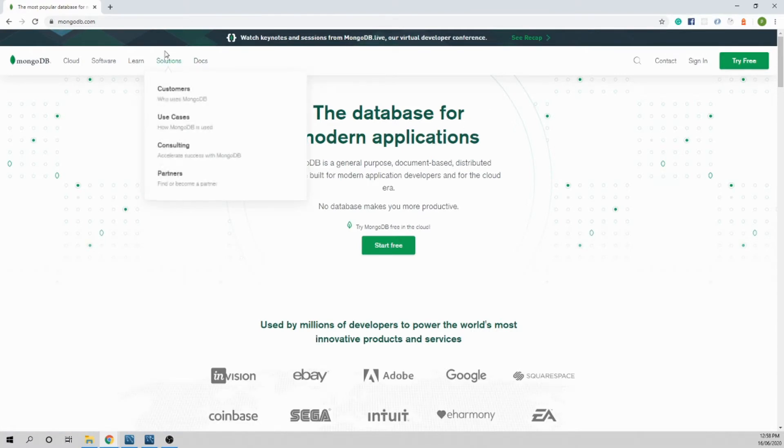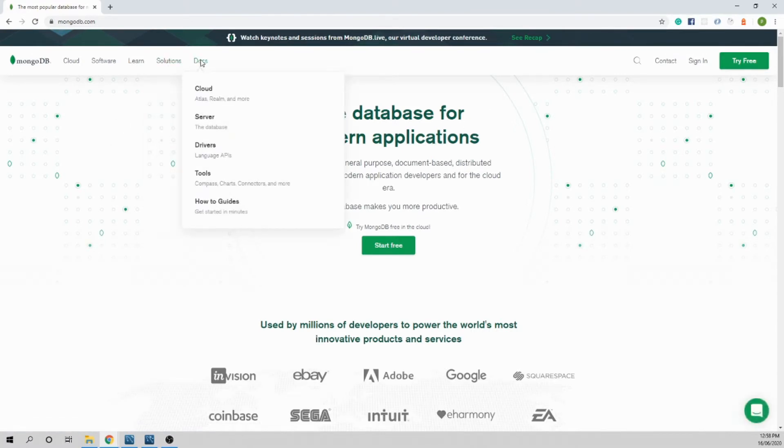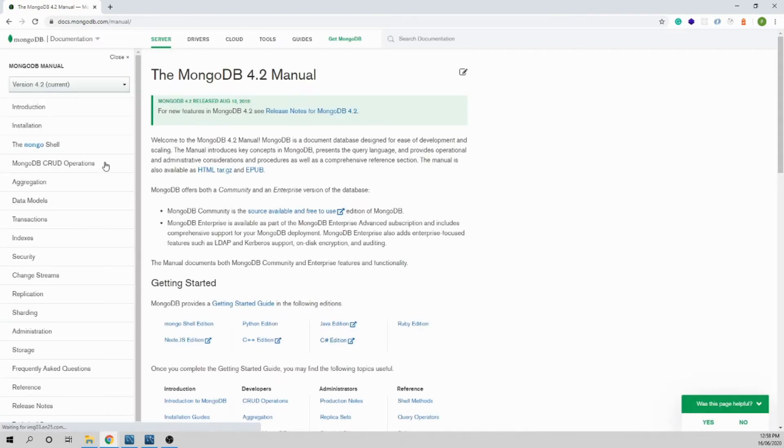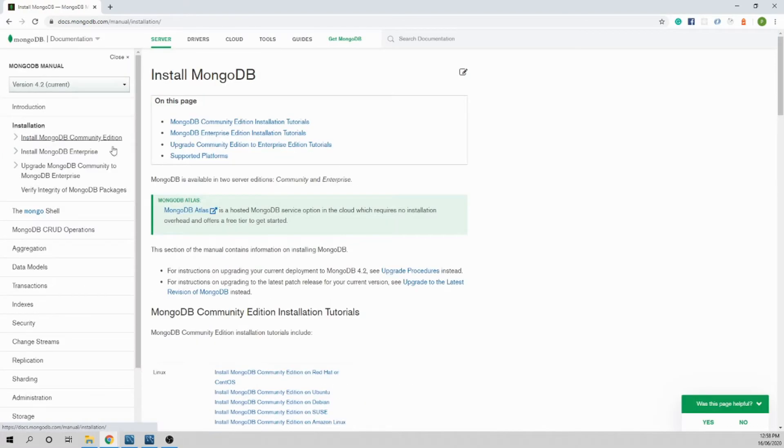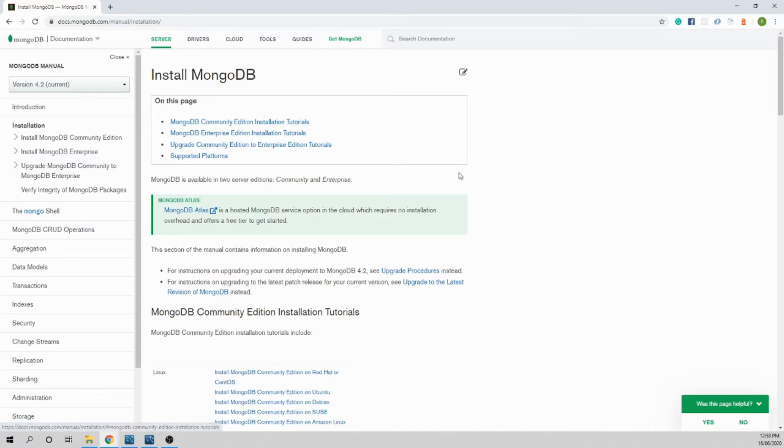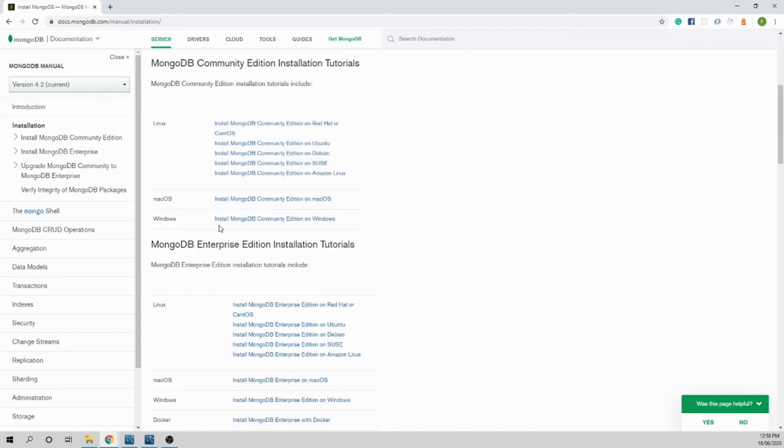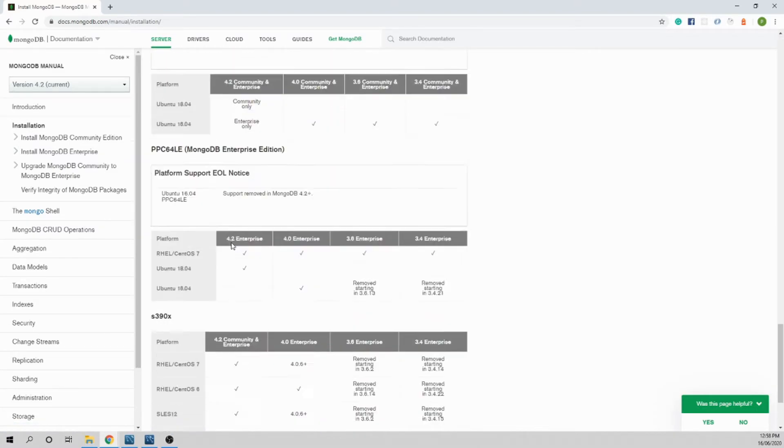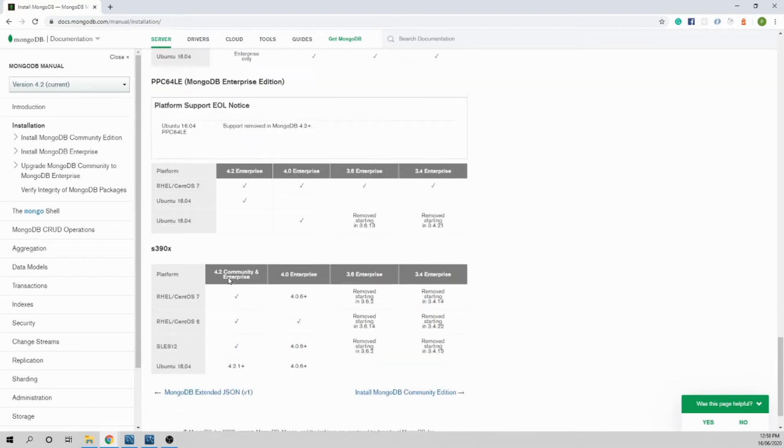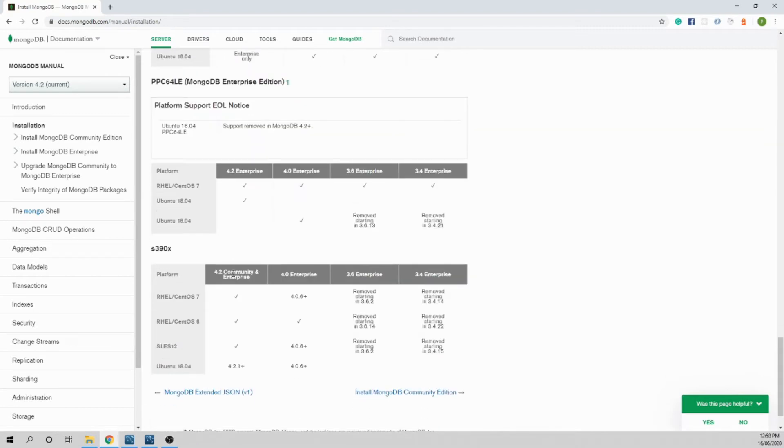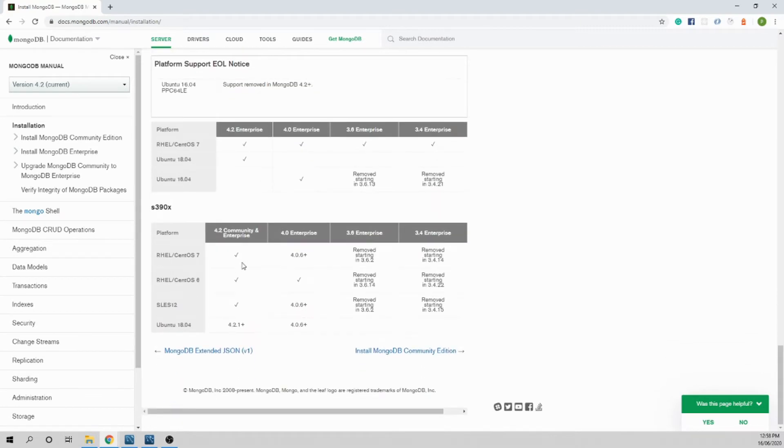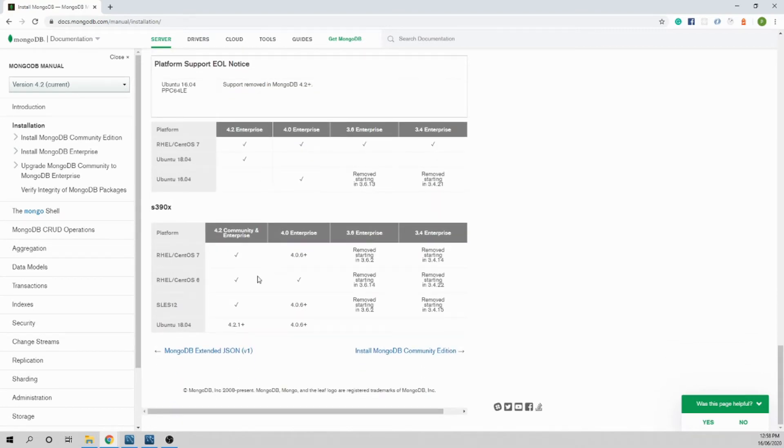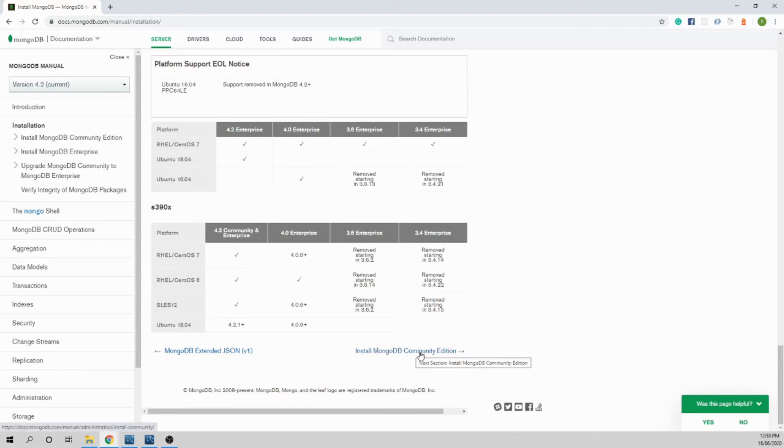Go to Docs, click server, then installation. There is the installation process here. We're going to install the community version of MongoDB, so click on that to install on Windows.